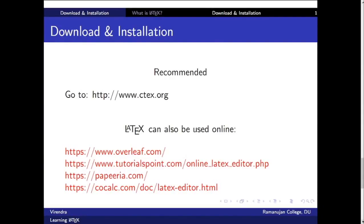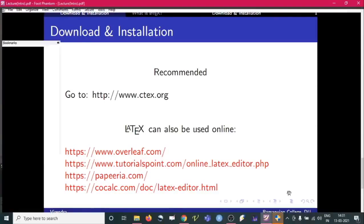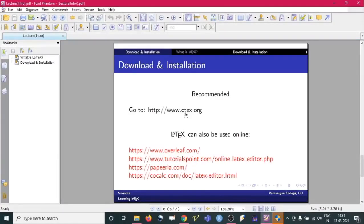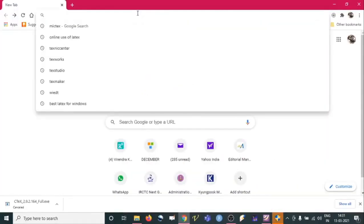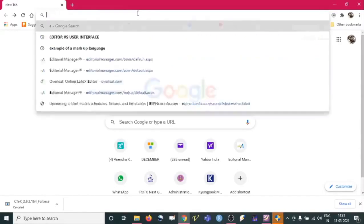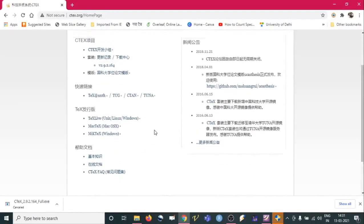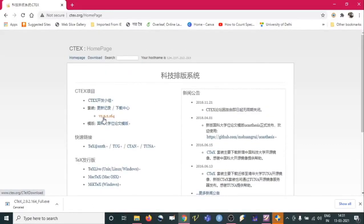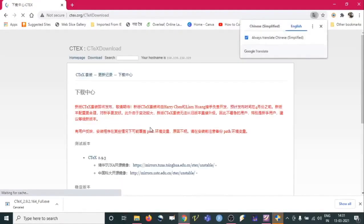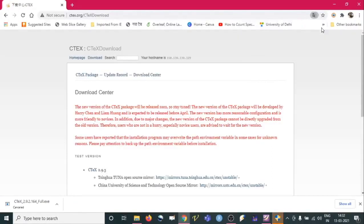Now we will see how to download it and use it offline, and how this software can be used online. Let us go to www.ctex.org. CTeX stands for Chinese TeX. So here is the website — we can click on version 2.9.2.164, and we will get to another page.